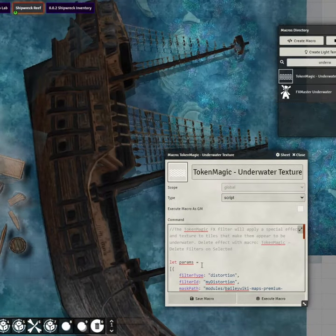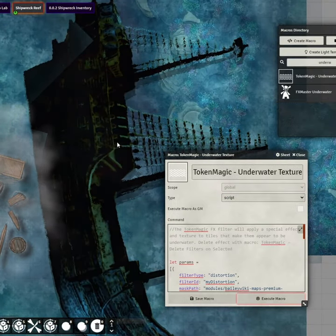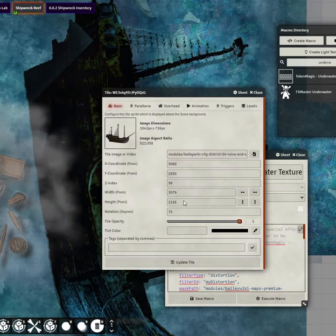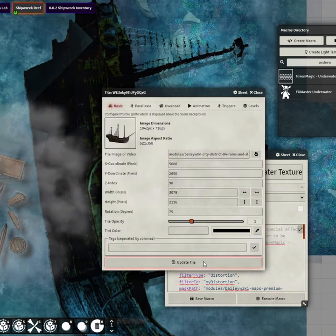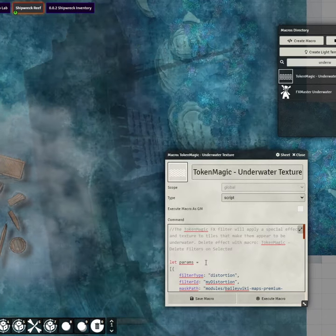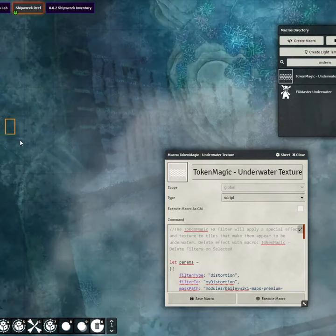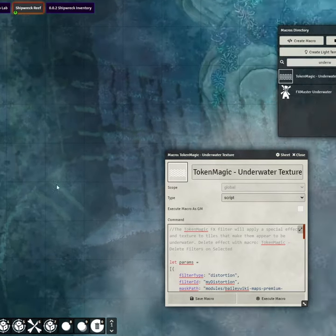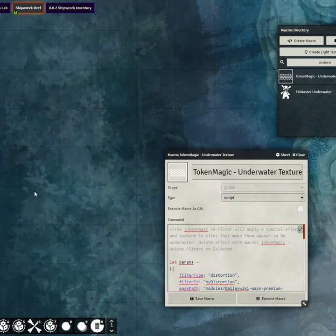Step 3: Apply your filter to any tile. Adjust the tile's transparency, depending on whether your players are underwater with it, or seeing through the surface at it. The tile will now look like it's underwater with a satisfying swaying animation.